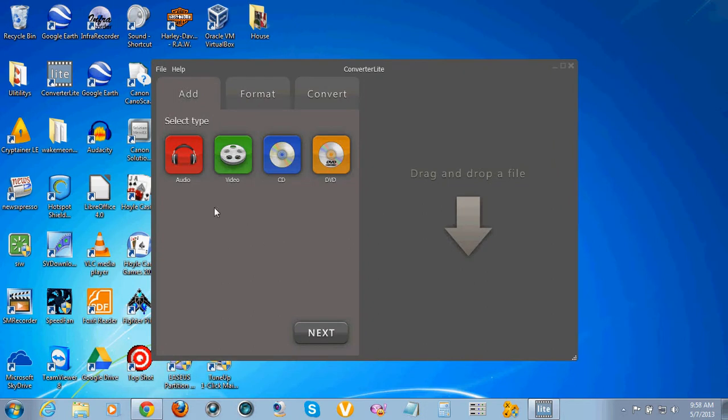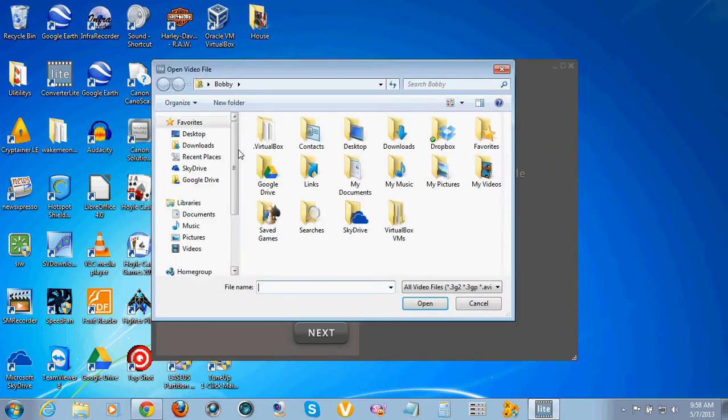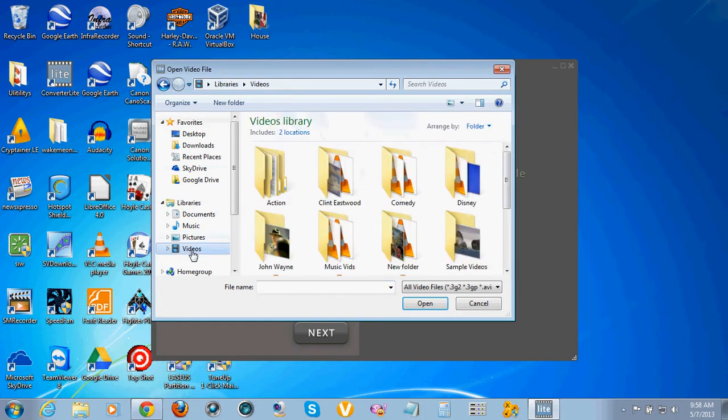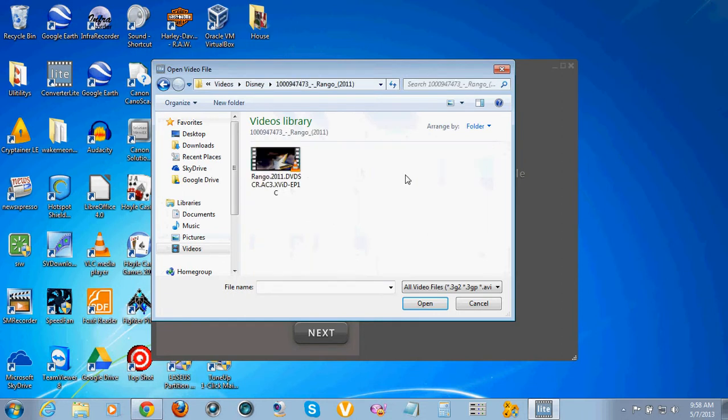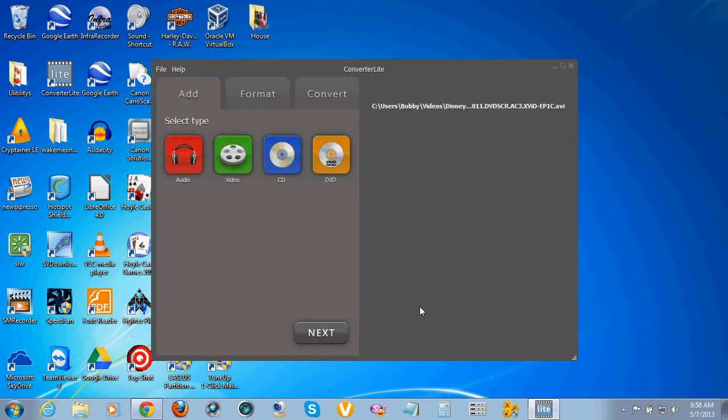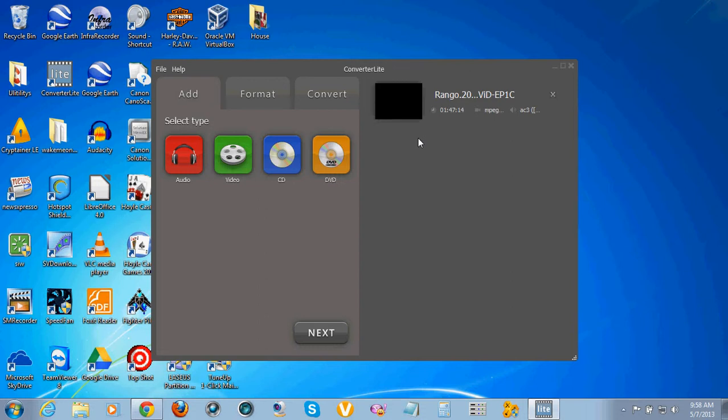You hit video here. I go to my videos I'm going to burn. Let's see, Ringo I think. And then you just open it. That puts it up here. Usually you can only do one movie at a time as far as different shows.